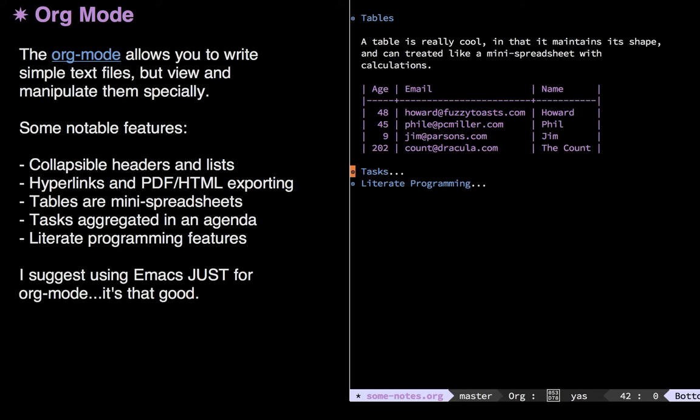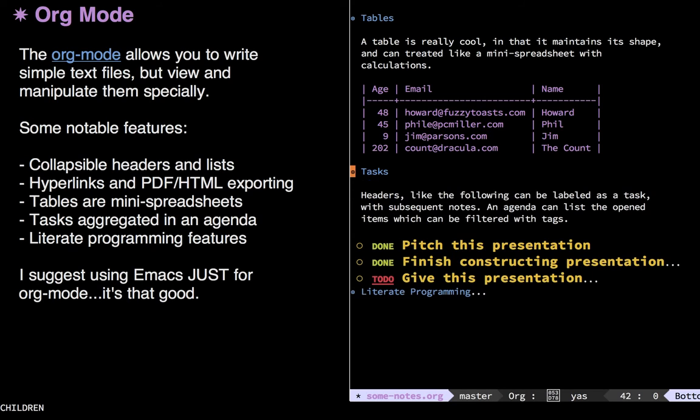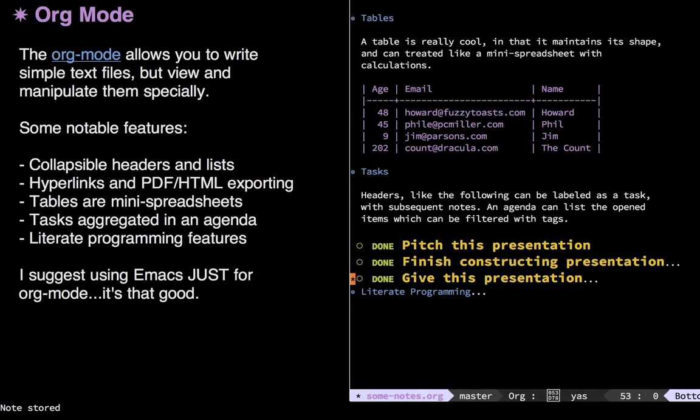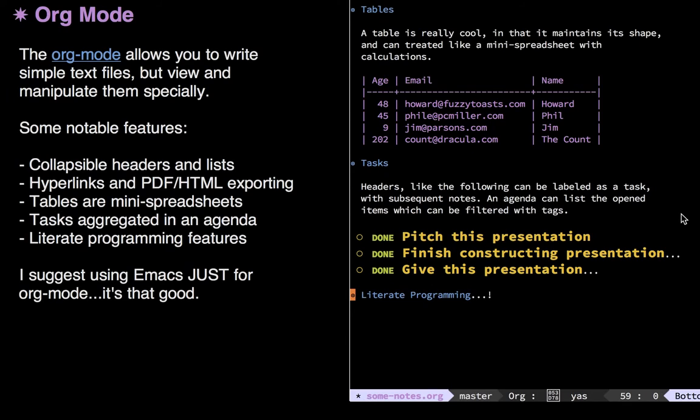Now, so far, this is just organizing notes. But it can also do GTD-like things. Any word with the keyword to do is something I need to get done. Like give this presentation. I can quickly mark it off and say it's something I've got done. And when it does, it pulls up a little thing saying, add a note for why you got this done.